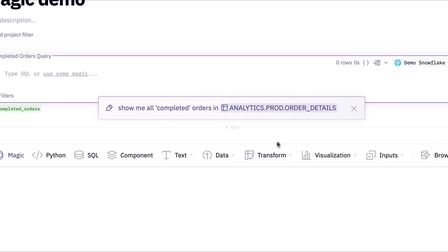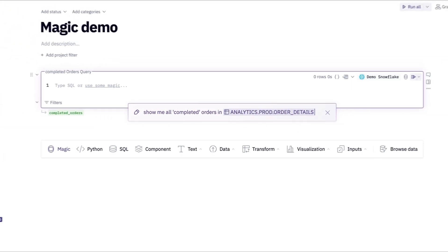Notice that as I'm prompting Magic, I can even use the add symbol to directly reference a table from my database.